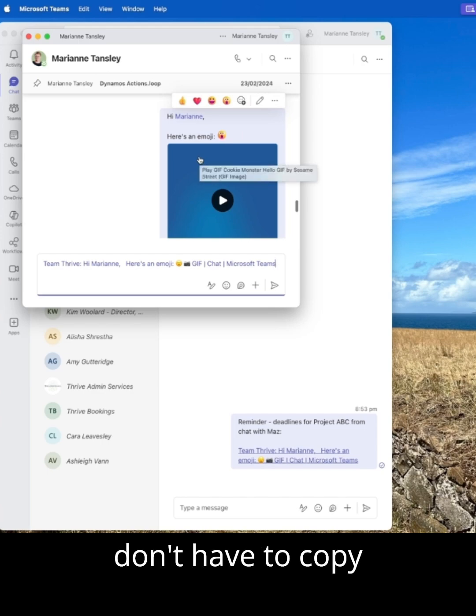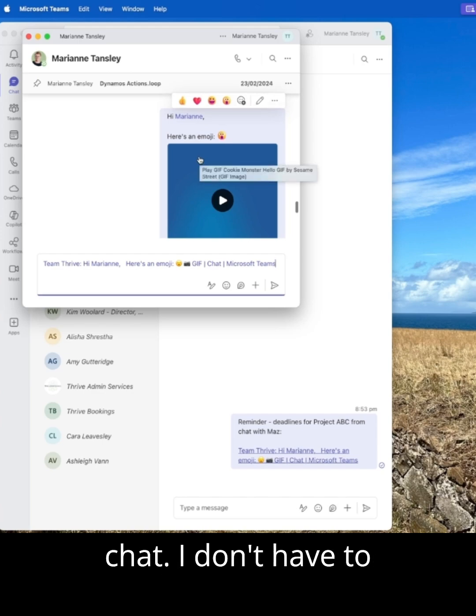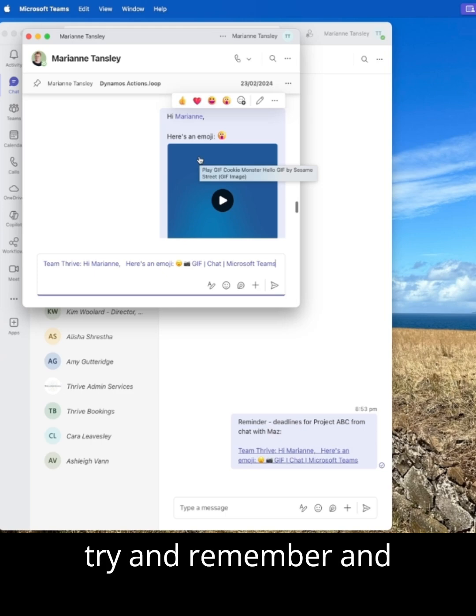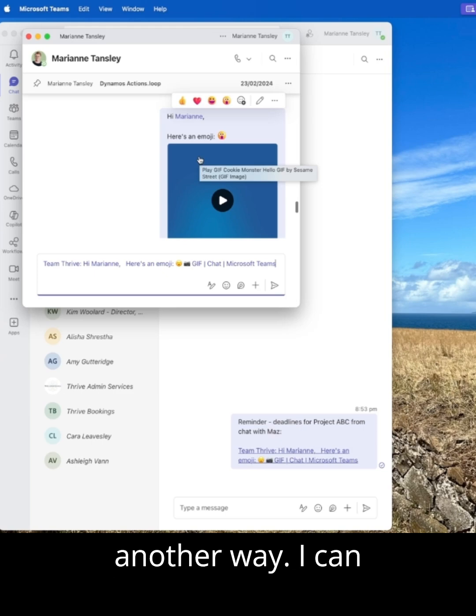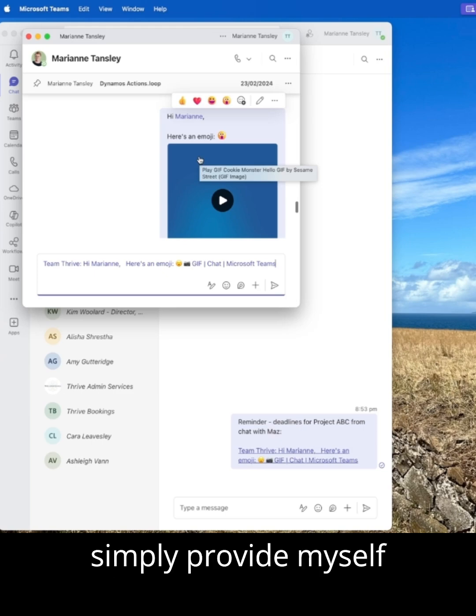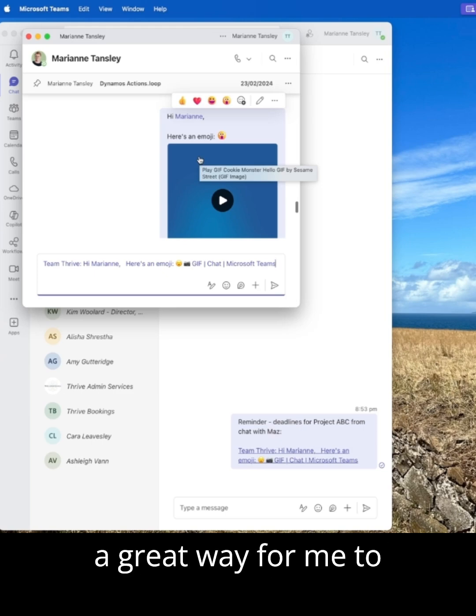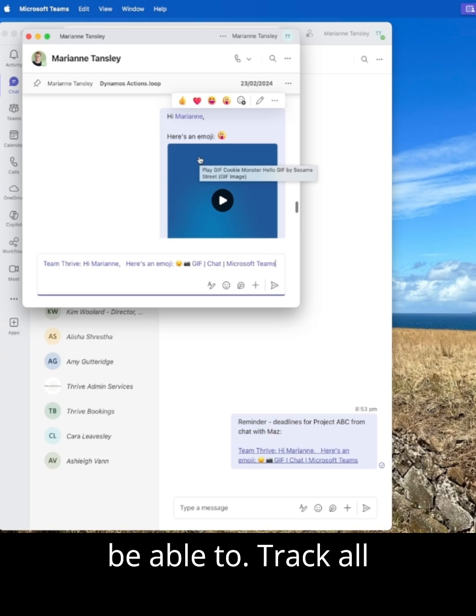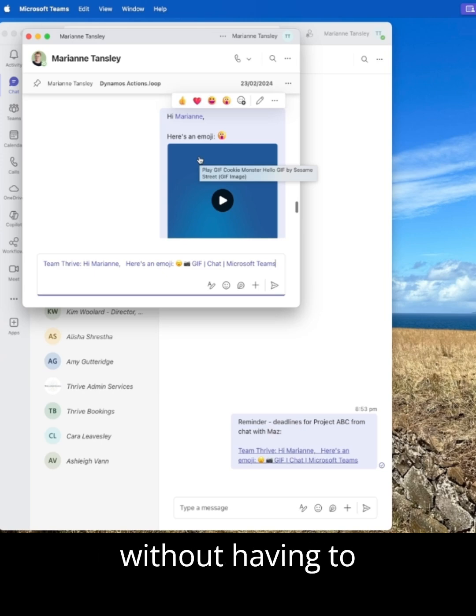So I don't have to copy and paste the whole chat. I don't have to try and remember and document it in another way. I can simply provide myself with a link. So it's a great way for me to be able to track all the important things without having to spend all of my time scrolling.